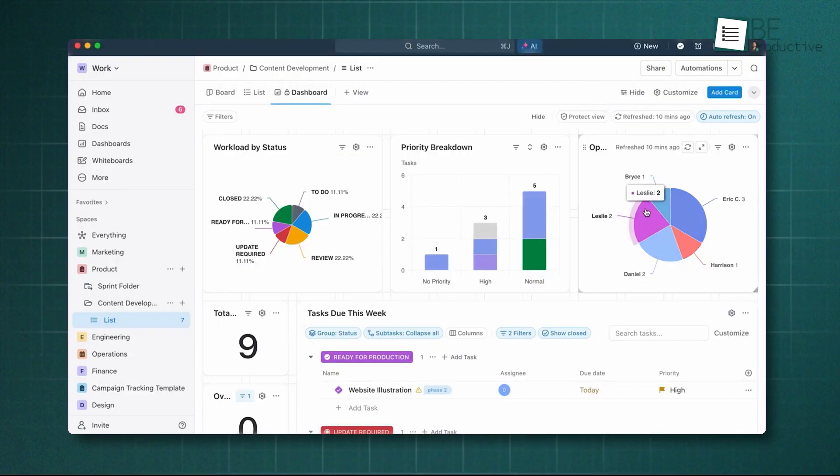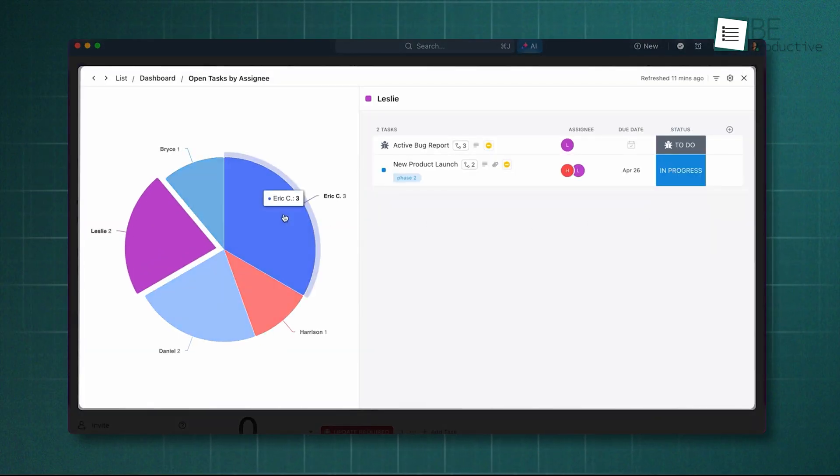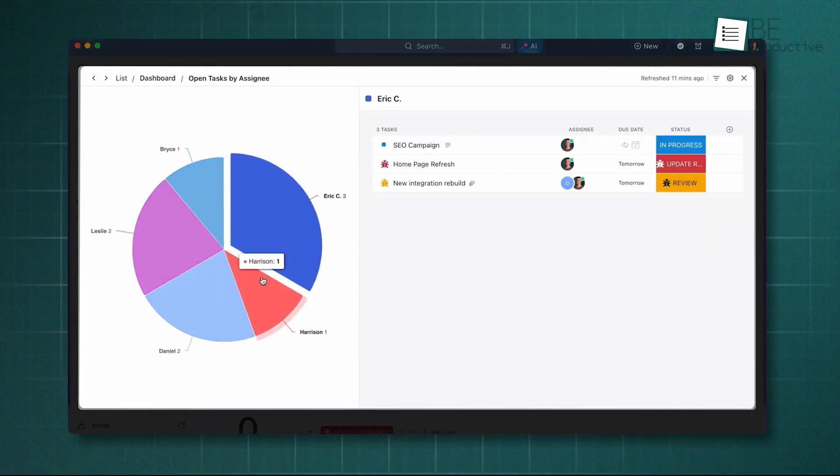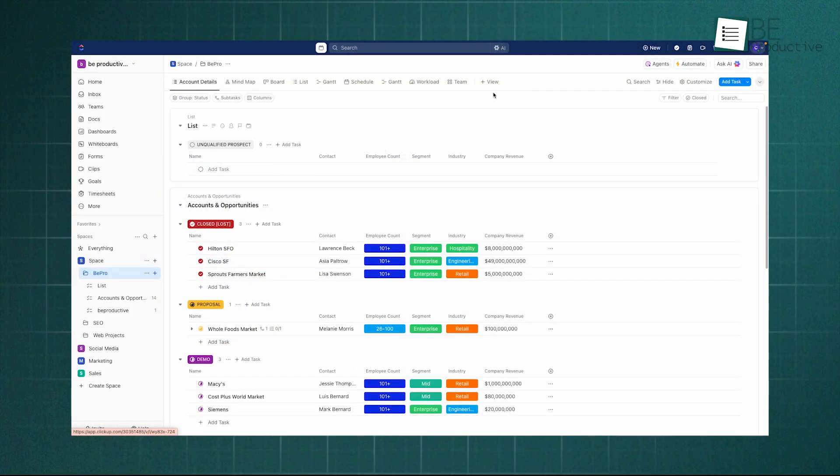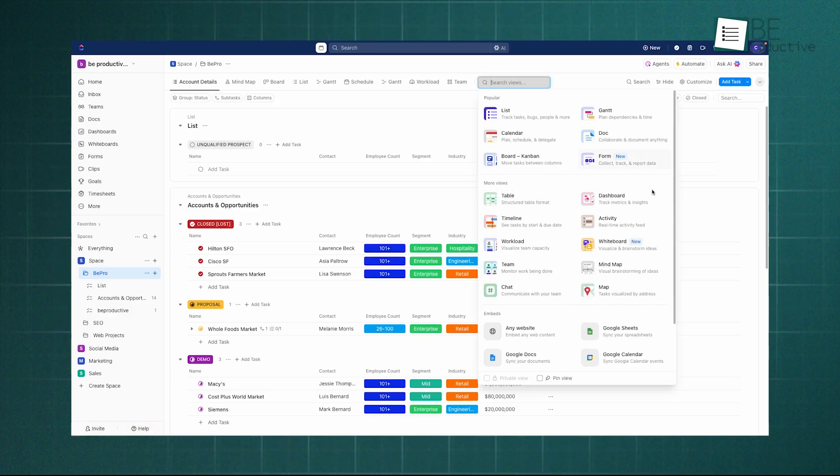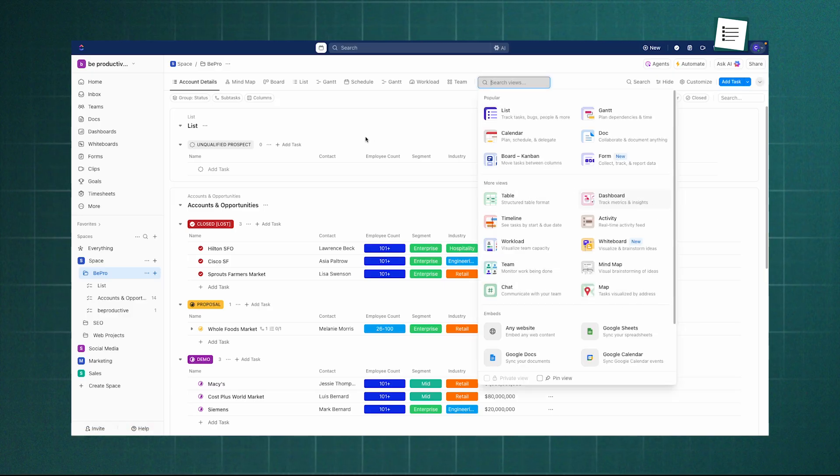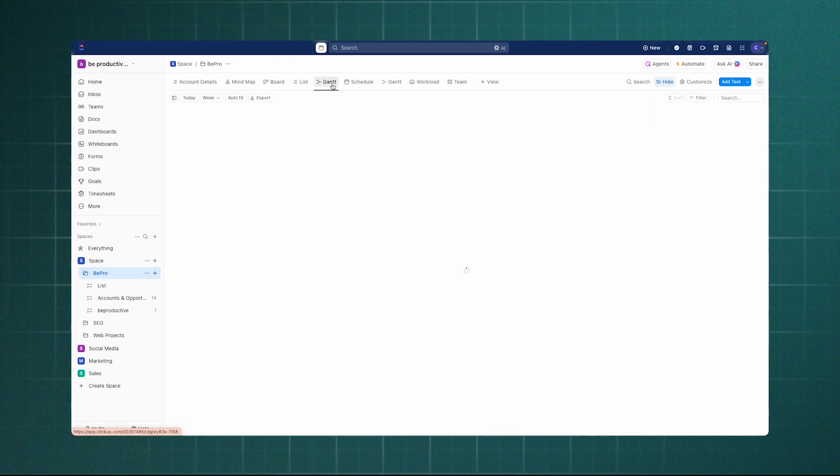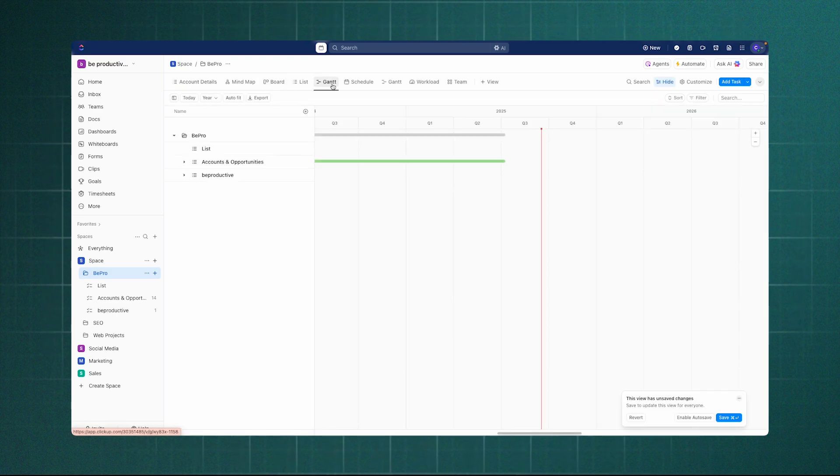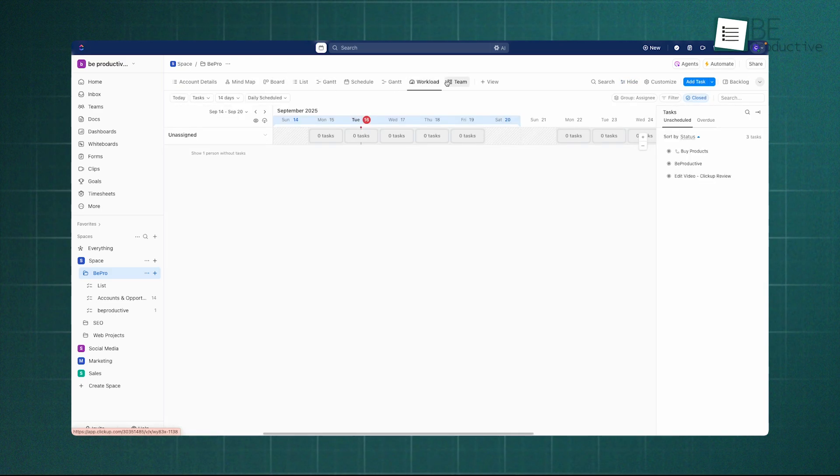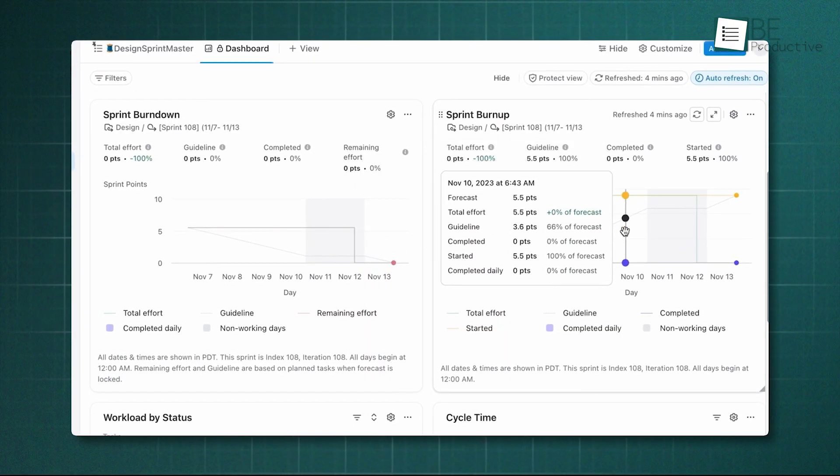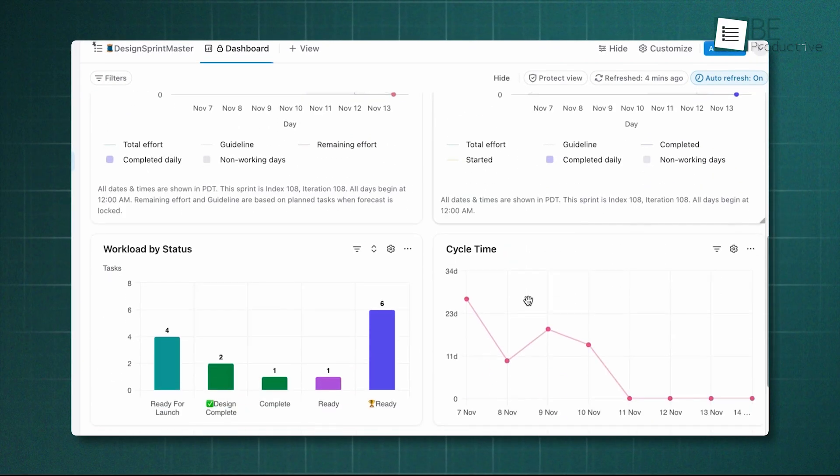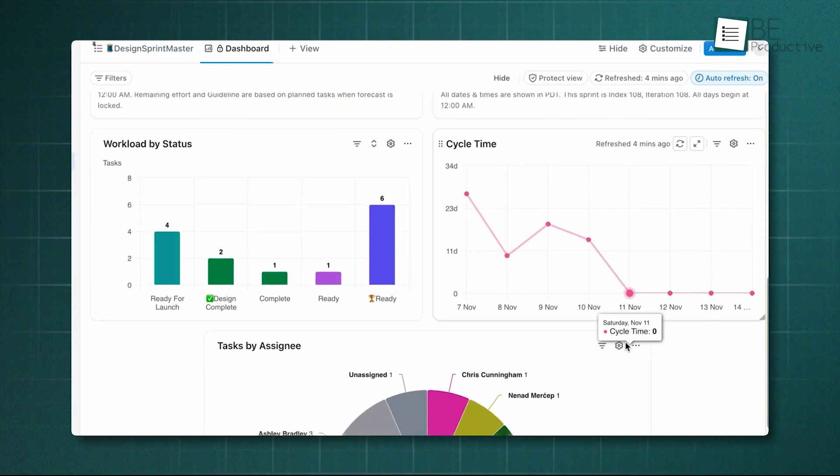This structure is especially helpful for larger teams that need clarity. ClickUp also offers over 15 pre-built views, from basics like list, board, and calendar to advanced options like Gantt charts for timeline planning, workload view for capacity management, and box view to balance task distribution. Its custom fields include progress bars, formulas, and native time tracking.